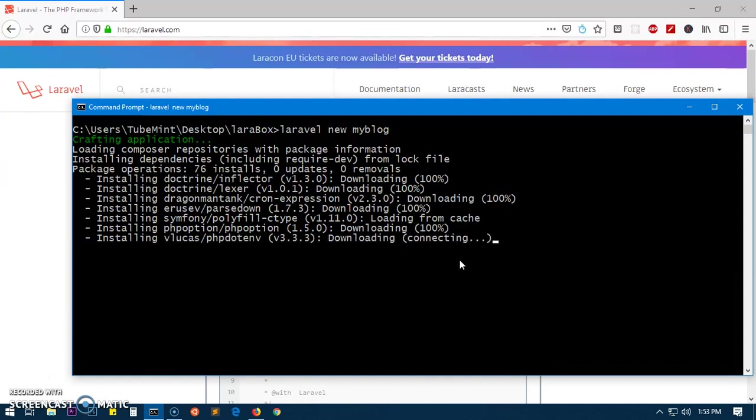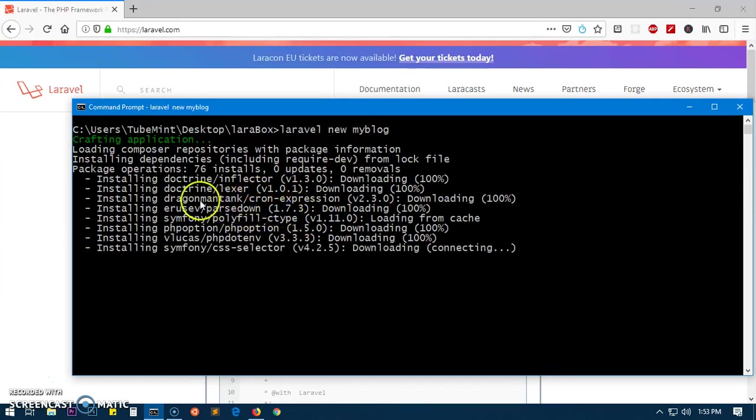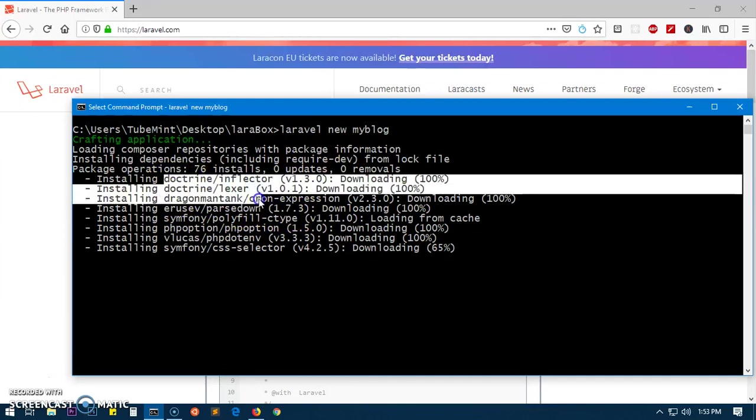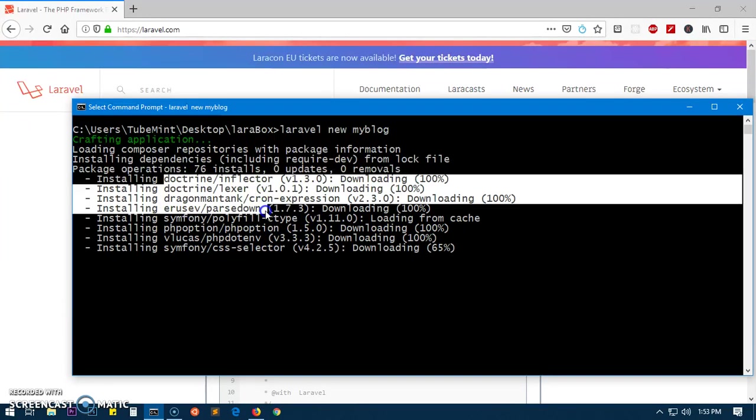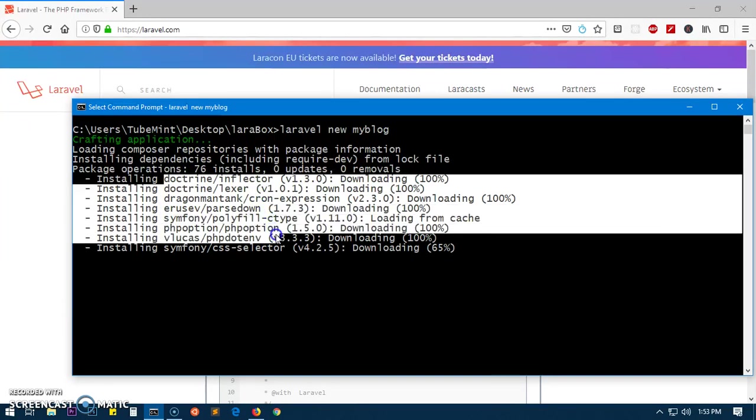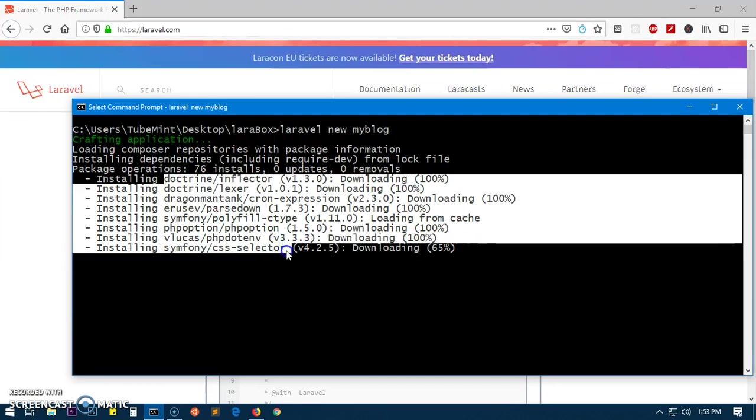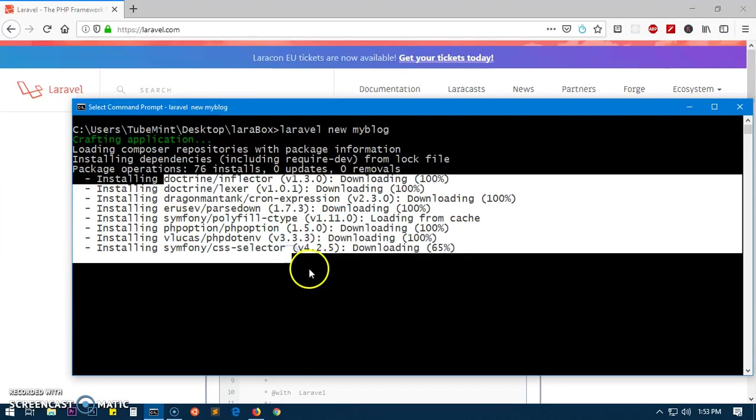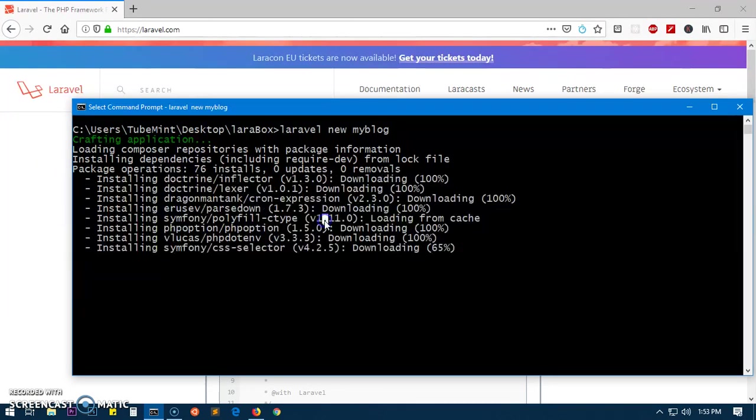You can go ahead and have a look at what exactly it's doing - Doctrine, again Symfony packages, Symfony CSS Selector, a lot of things. It does take time.